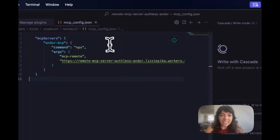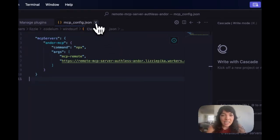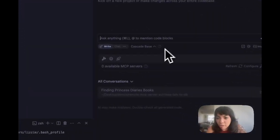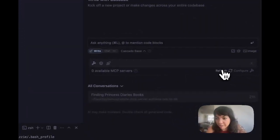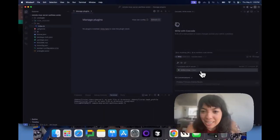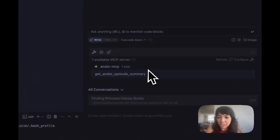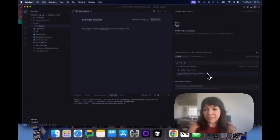We're going to save that and exit. Now if we click refresh, we see that we have Andor MCP with one tool: get Andor episodes summary.